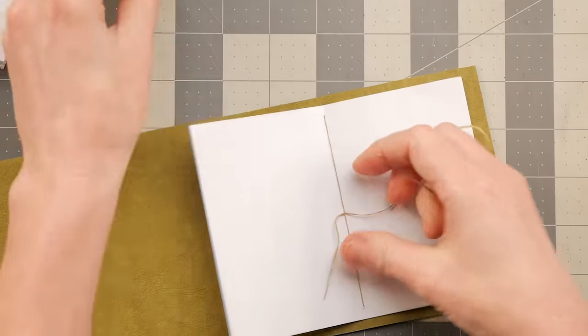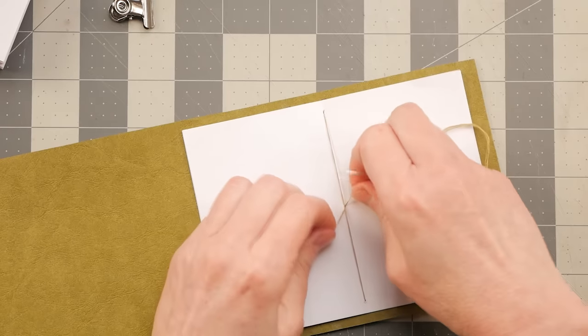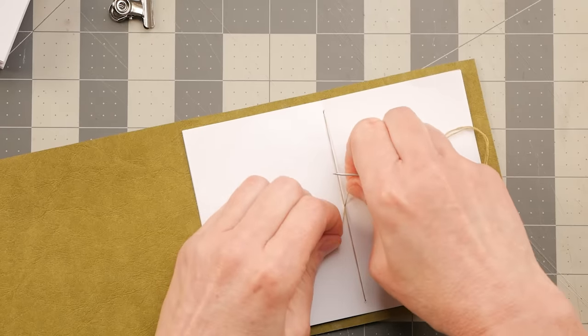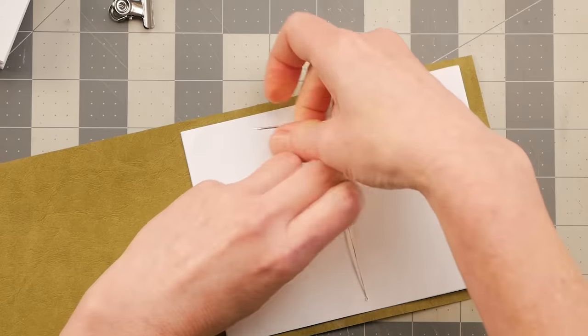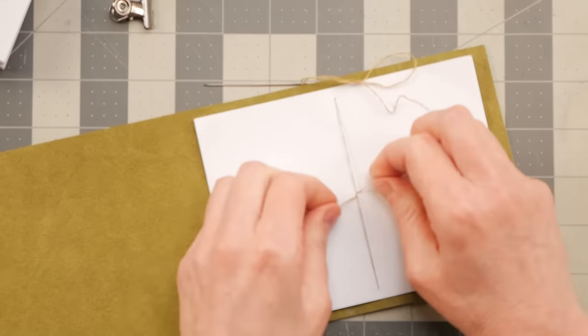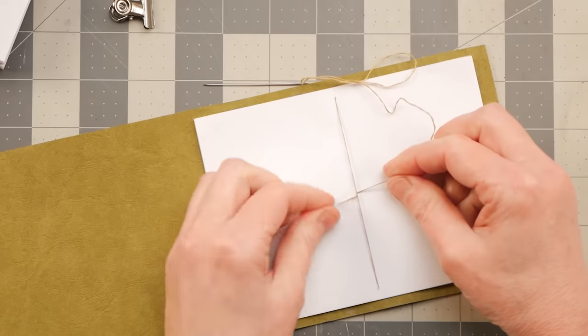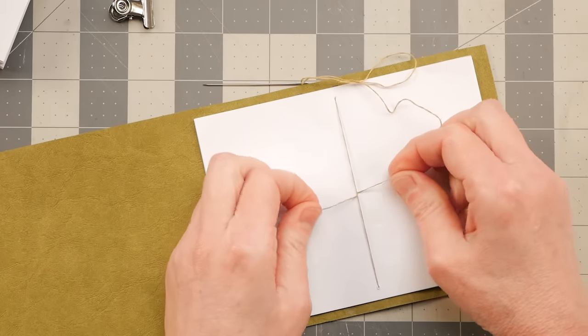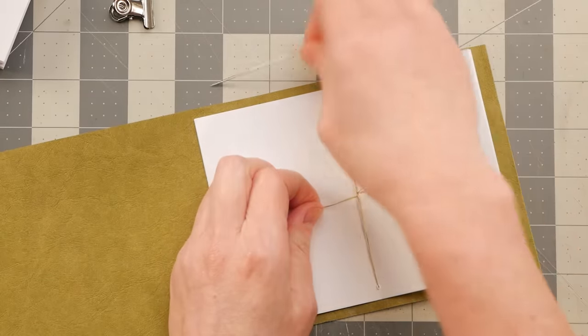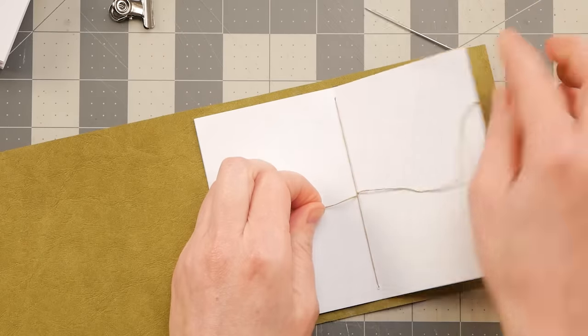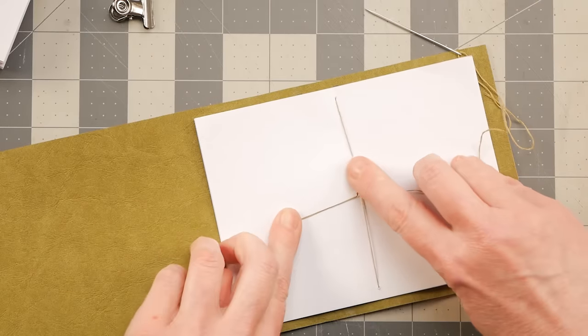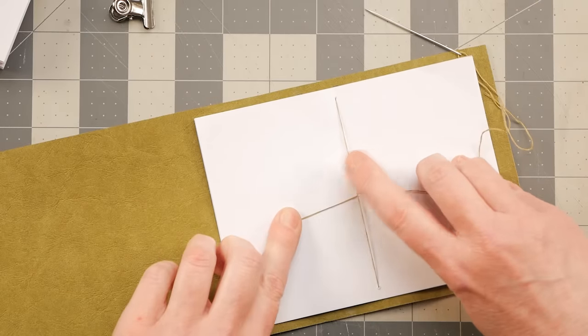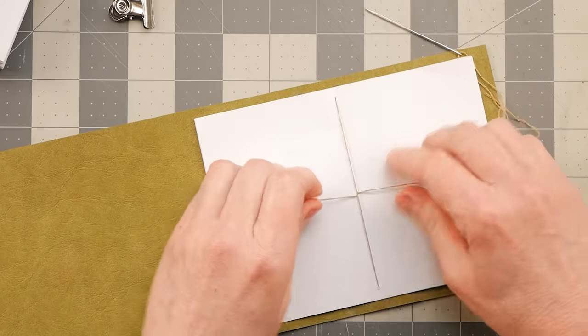Now I can take that clip off. Just going to make sure that that is snug. And I make sure that the tail that we started out with and then the thread that we just came through the middle with, that this long stretch is in the middle of them.